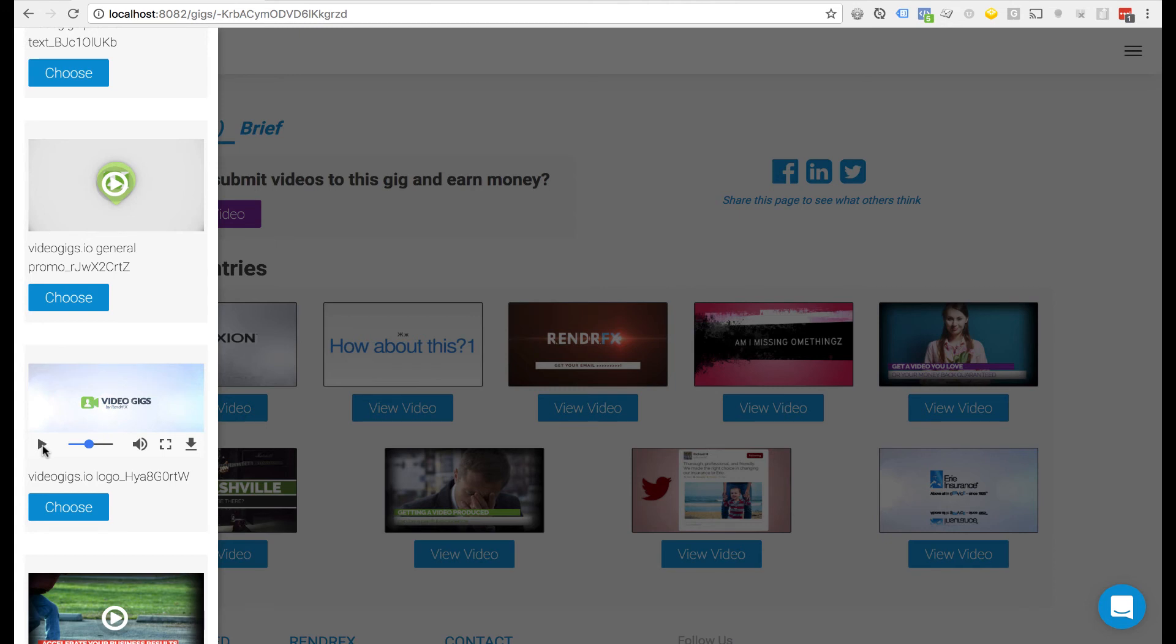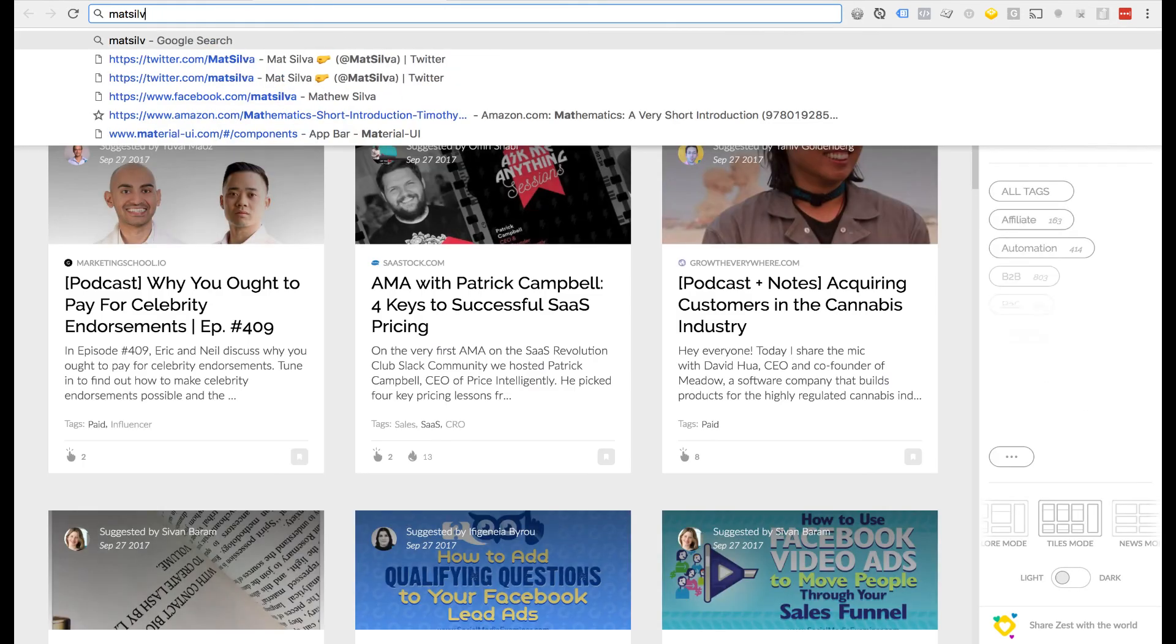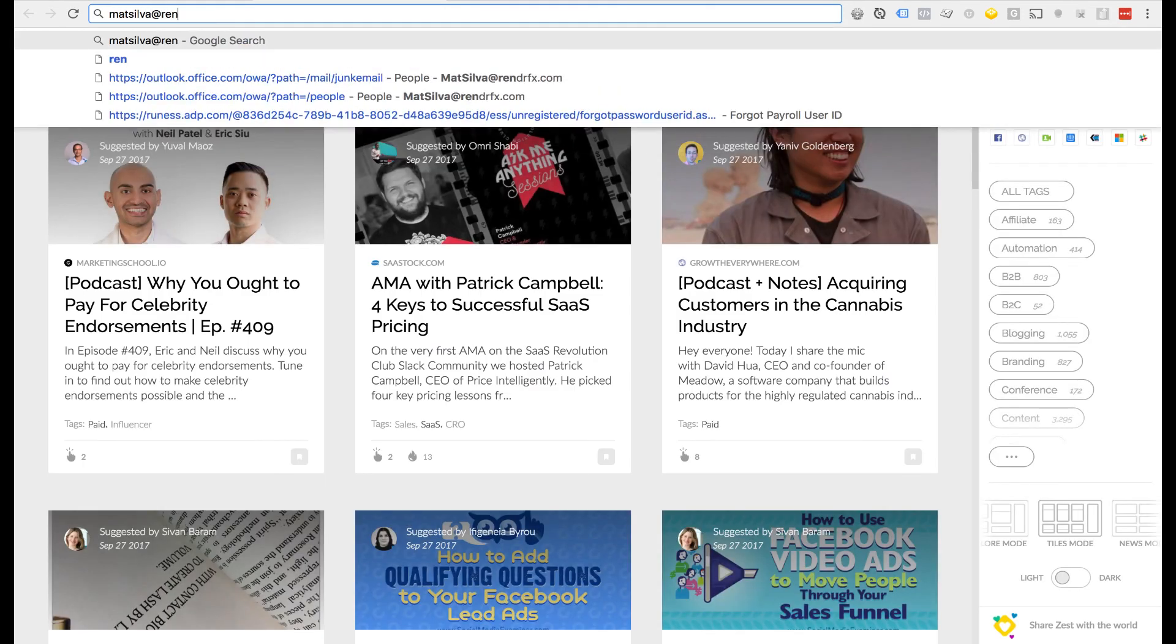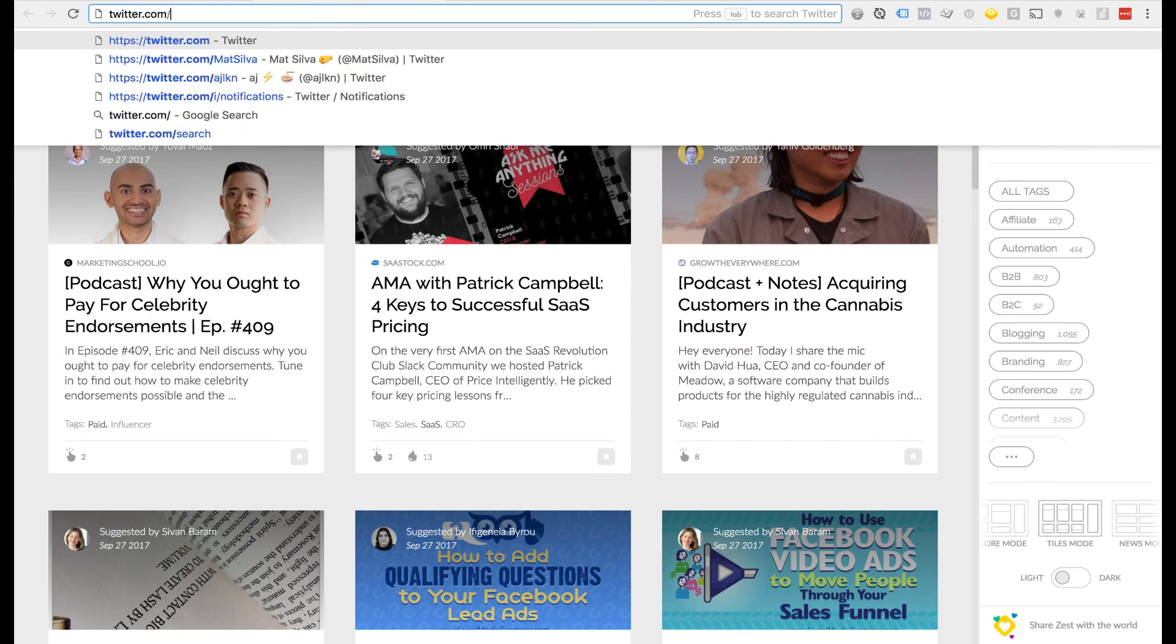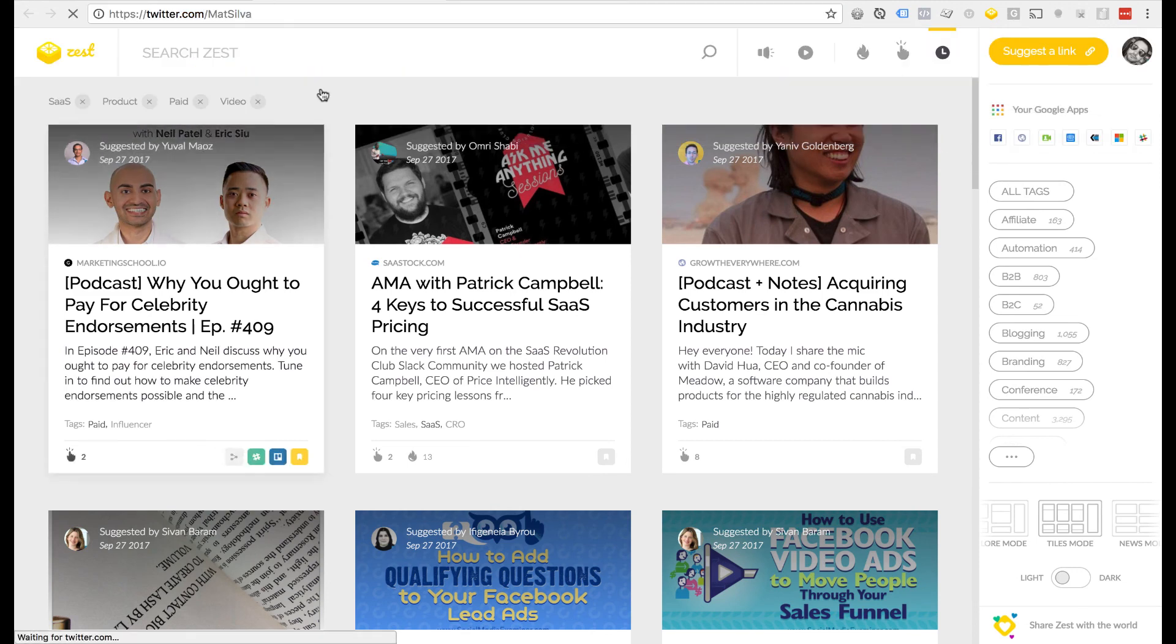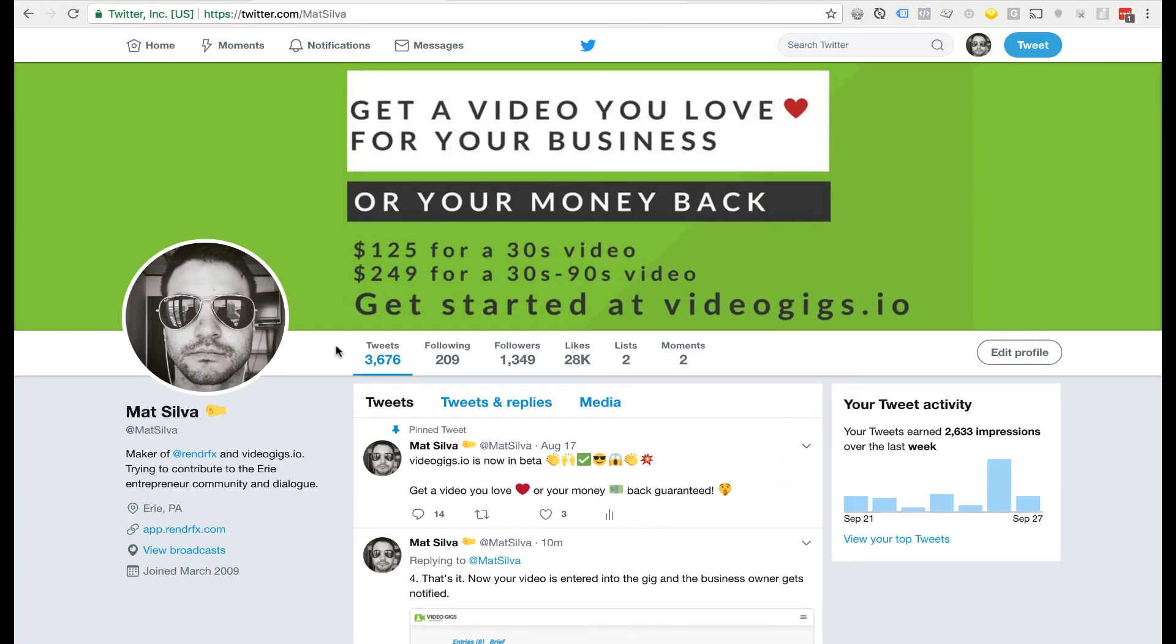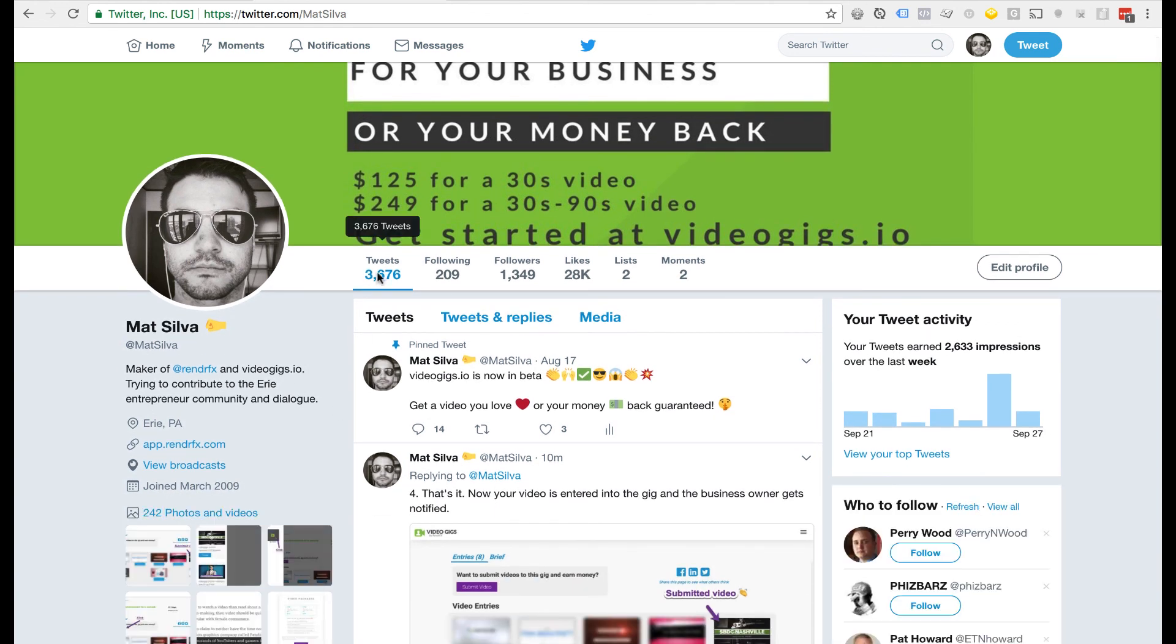Okay, if you have any questions just reach out to me on Twitter or my email, mattsilva at renderfx.com, or go to twitter.com/mattsilva where you can ping me and I'll chat with you there. All right, thank you so much for watching. Can't wait to see what you submit.